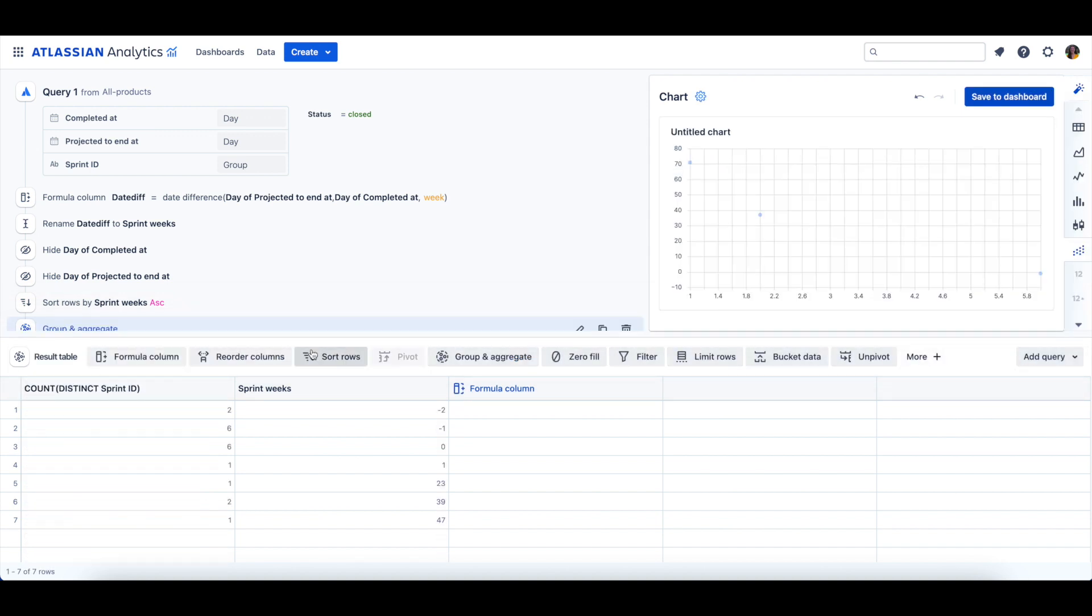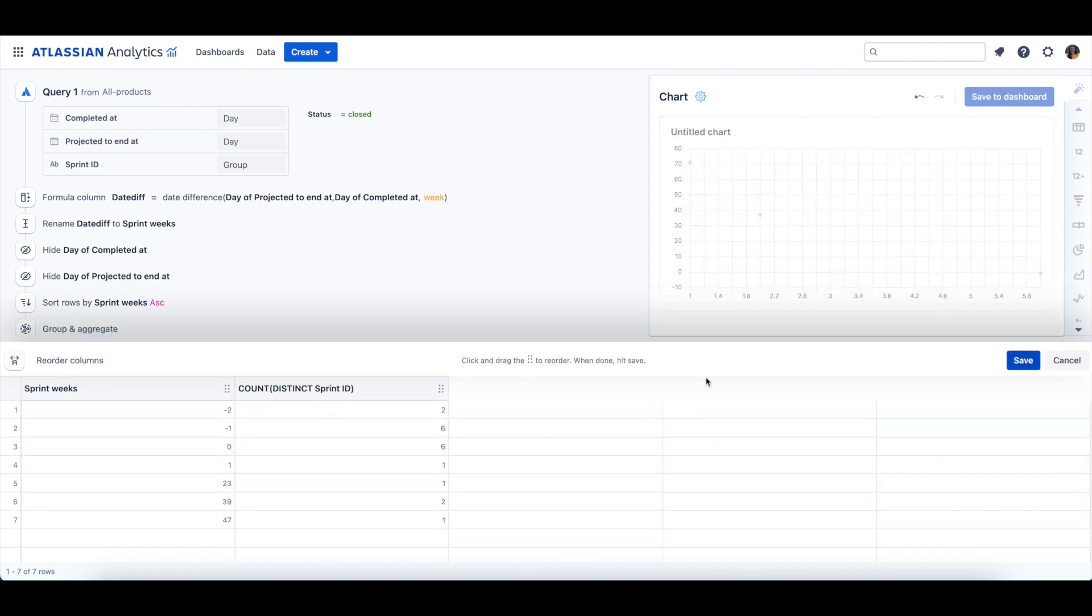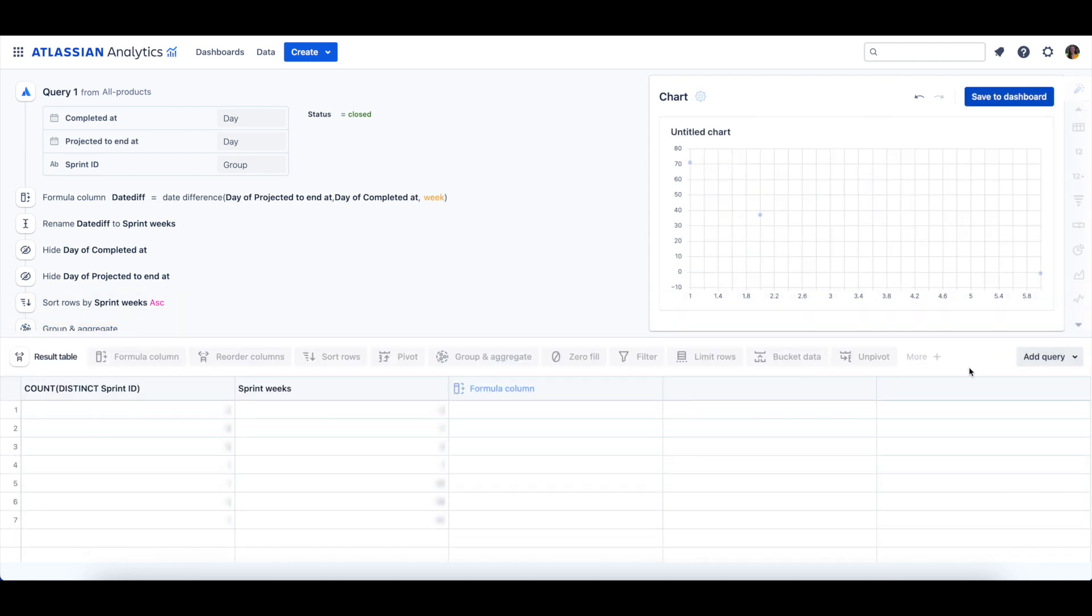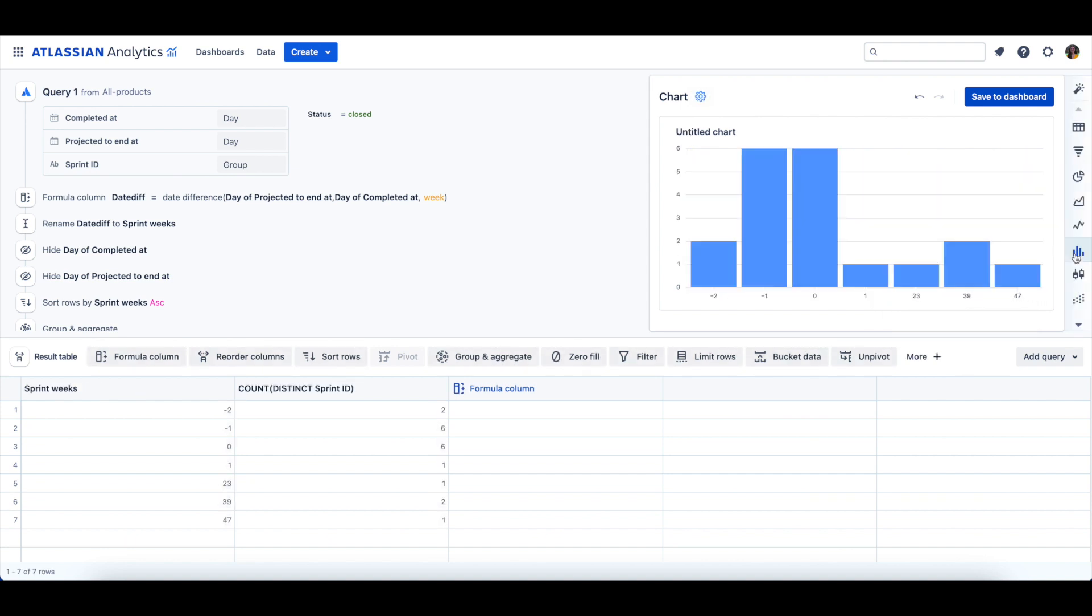Then, I'll reorder the columns so that the Sprint Weeks column occurs first. Finally, we'll change the chart type to a bar chart.